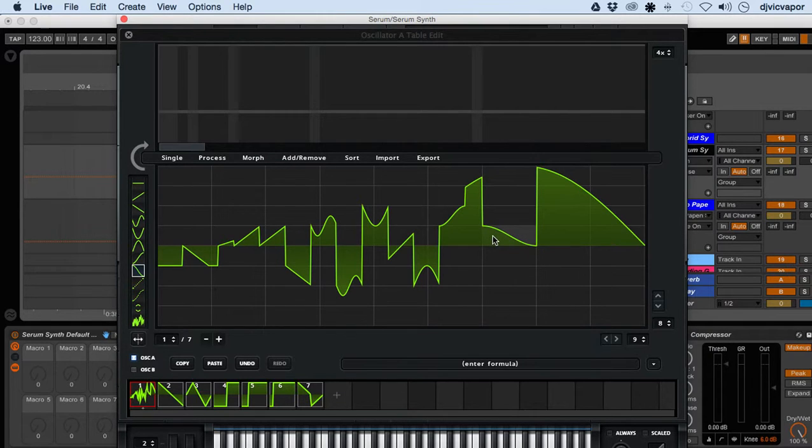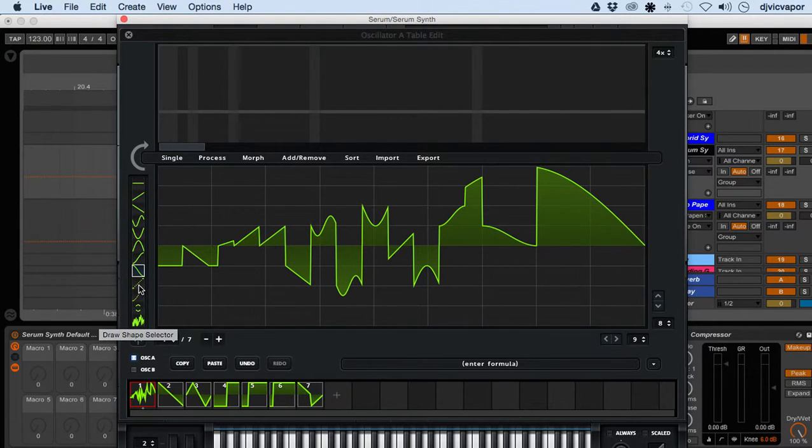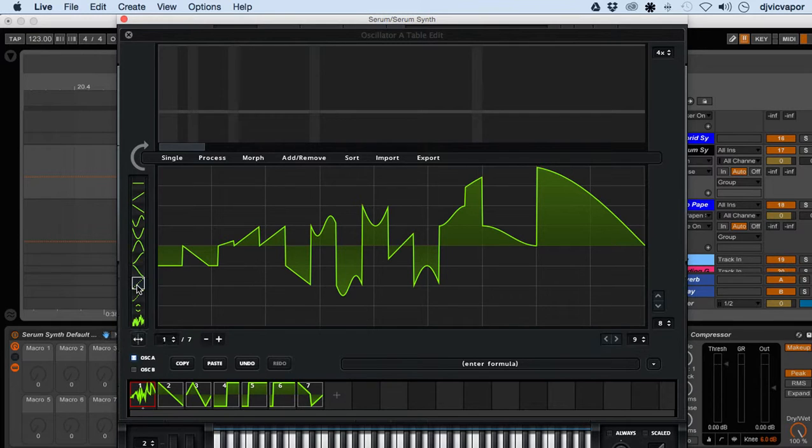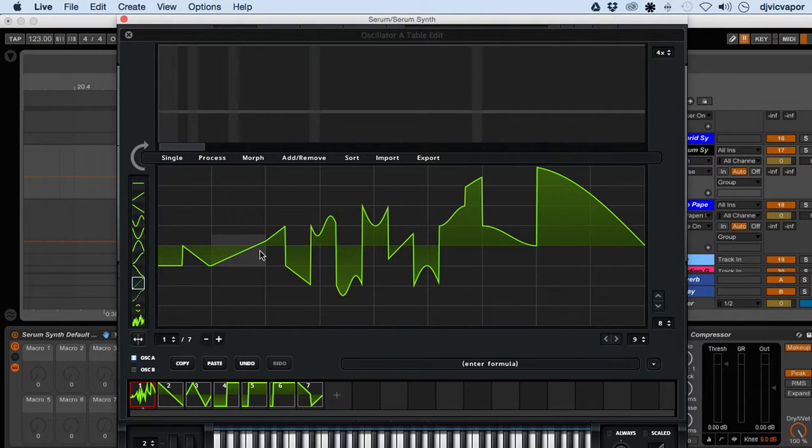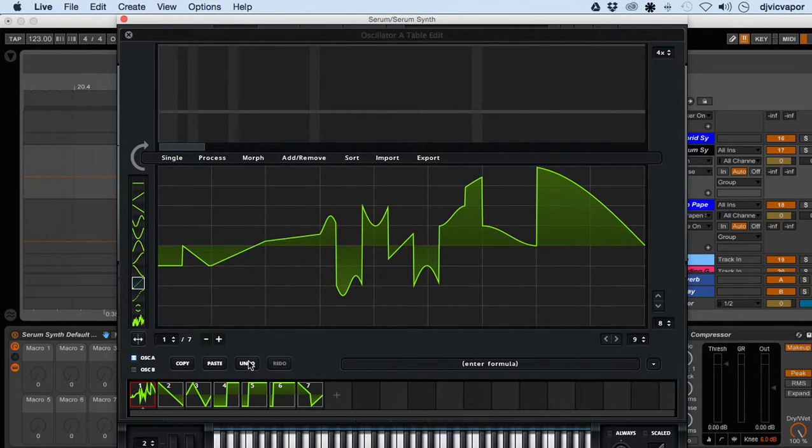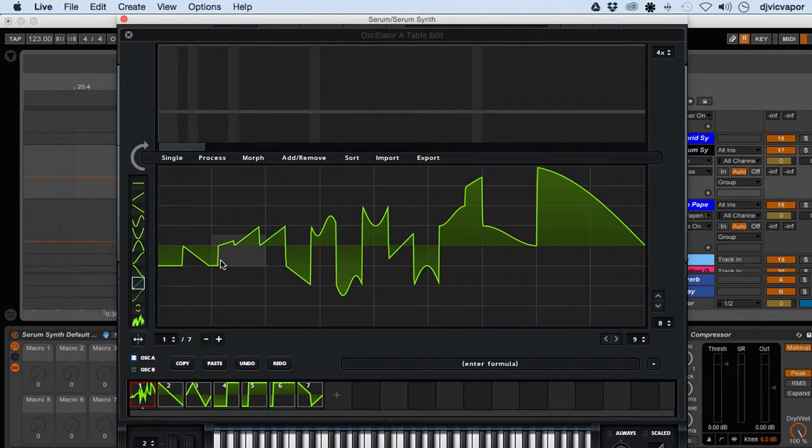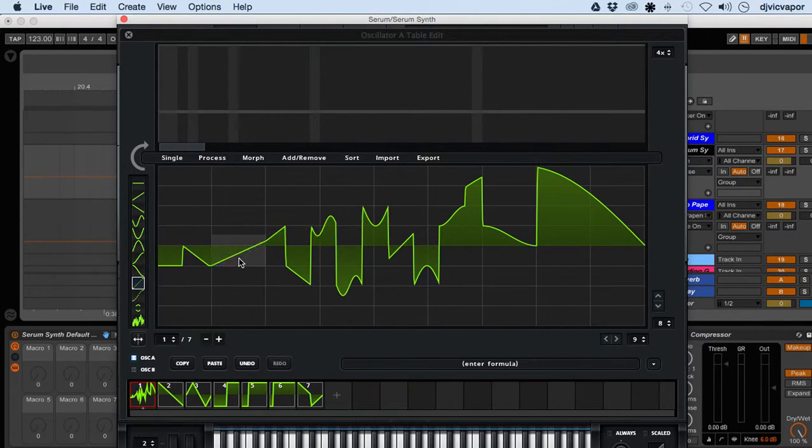I think you're going to get better adjustments out of just using the tools they've provided. This last draw shape selector here, it's just going to create a straight line from point to point within that grid area.